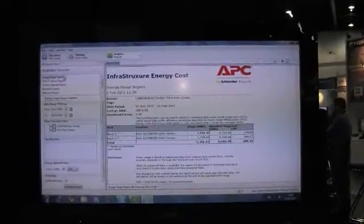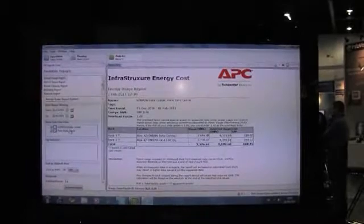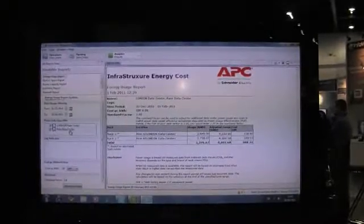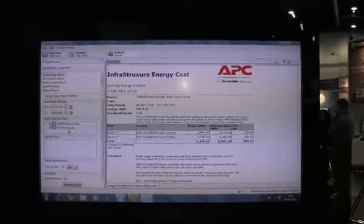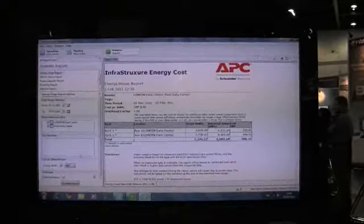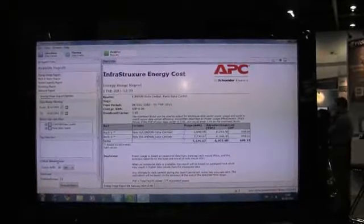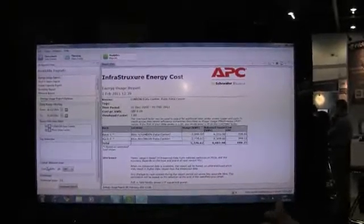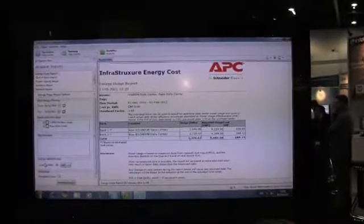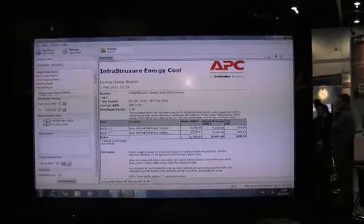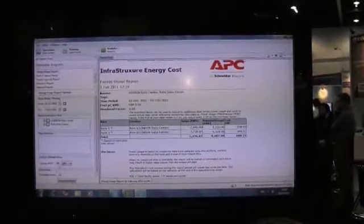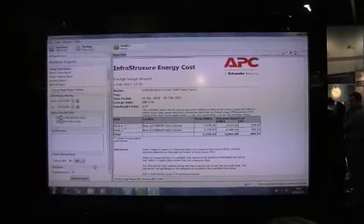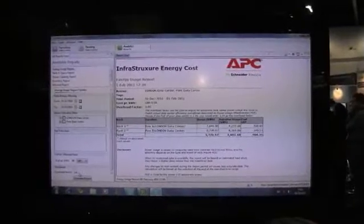You can identify the usage report. You can identify the location of the data centers you so wish — there can be one or multiple. You can even choose what's called tags, i.e. finance racks, marketing racks, or customer array racks. Put in the cost per kilowatt — I put in 0.8, so that's 8 pence per kilowatt.